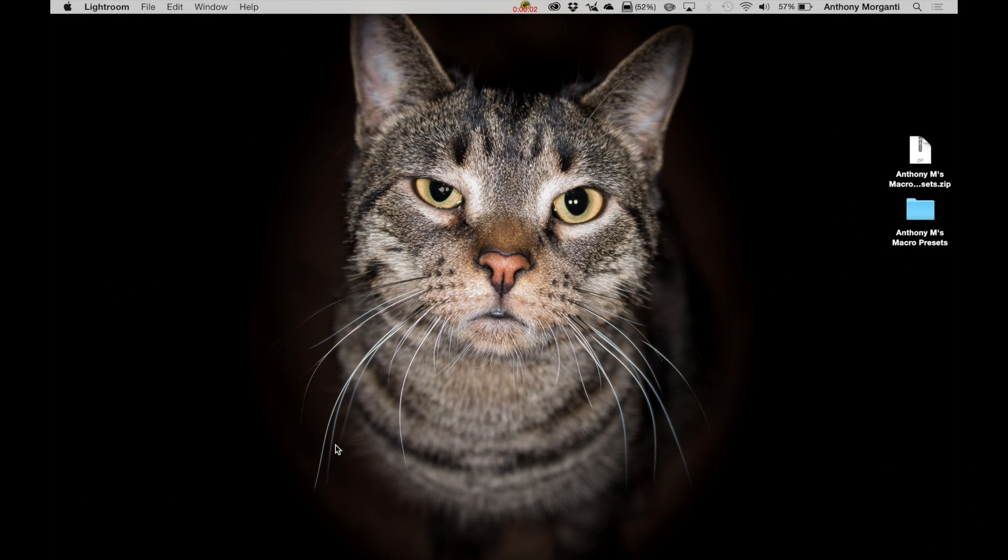Hey guys, this is Anthony Morganti from AnthonyMorganti.com, and this is Rocky. And today, Rocky and I are pleased to announce that I'm finally releasing my macro presets for Lightroom 4, Lightroom 5, and Lightroom CC.